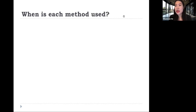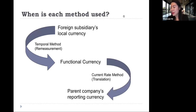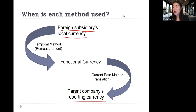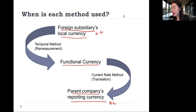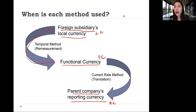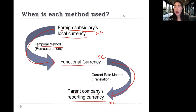When is each method used? We have a foreign subsidiary using the local currency, and we have the parent firm whose currency is called the reporting currency. There is also something called the functional currency. The step from local currency to functional currency is called remeasurement, where we use the temporal method. The step from functional currency to reporting currency is called translation, where we use the current rate method.